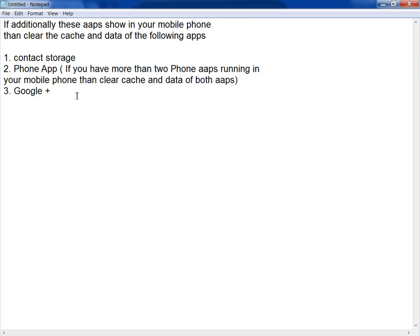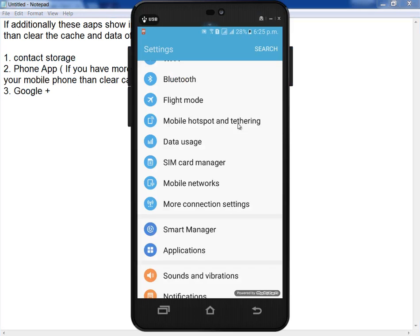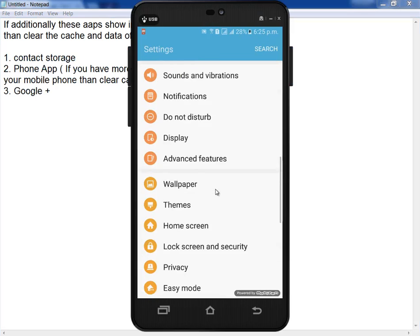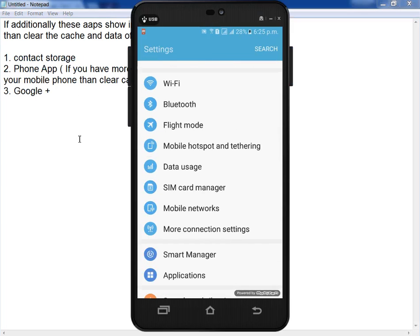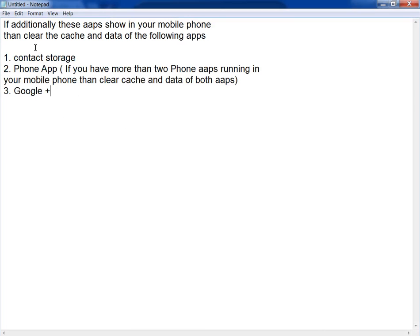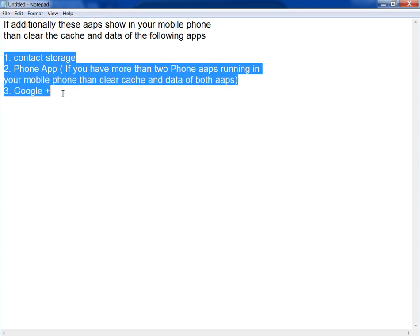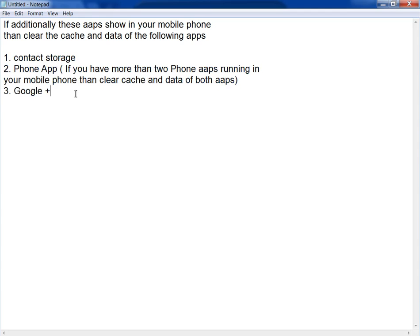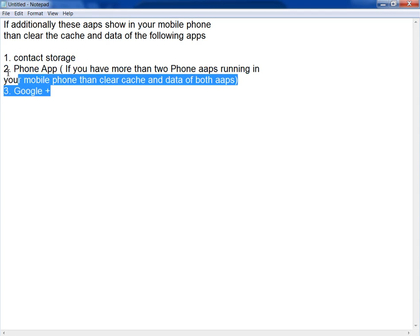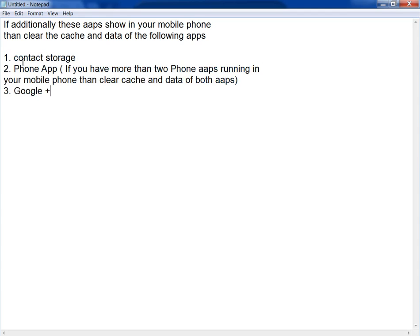Because these apps do not appear in my mobile phone, so I only cleared the data of the Contacts. But if you additionally show these apps in your mobile phone, then clear the data of these applications.